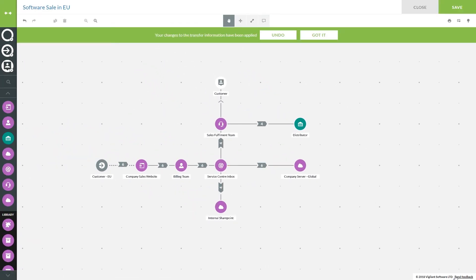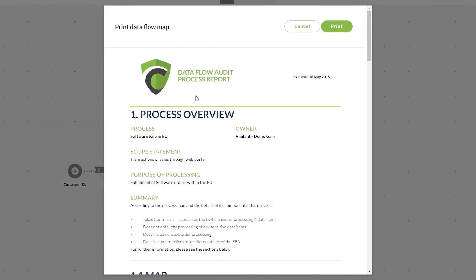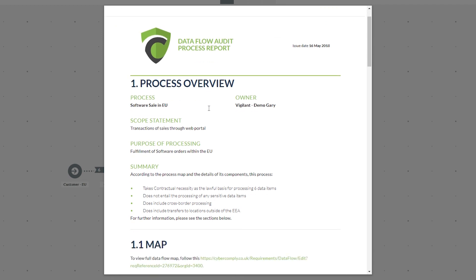Once we're happy with all of this information we click Apply and then move on into the process report. Once the process and map have been completed you are able to run a report. This report can be exported into a Word document for further modifications such as adding company logos and version numbers, alternatively viewed inside the tool and printed or exported to PDF. The report covers the main elements of your process map, beginning with Section 1 — the process overview — covering the scope statement, purpose of processing, and a summary including any cross-border processing, transfers to locations outside the EEA, and the types of lawful basis used.